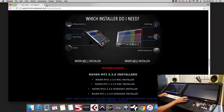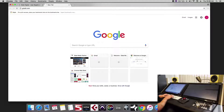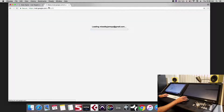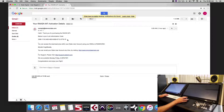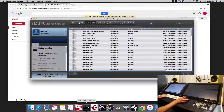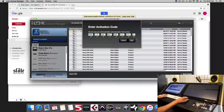While that's installing, let's go license our iLok. We'll go to our email — we'll have received the email with our activation code. Just copy this, open up the iLok license manager, click the redeem tab, and paste in the code.